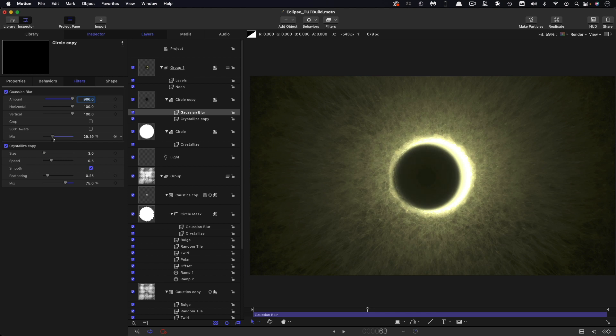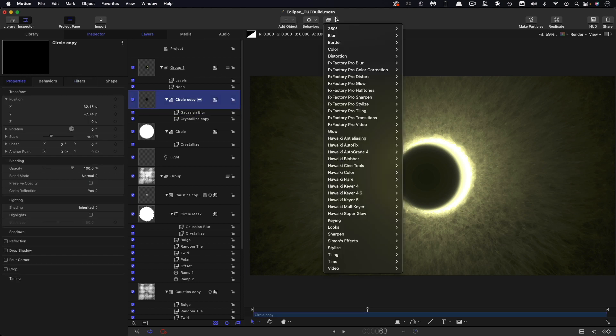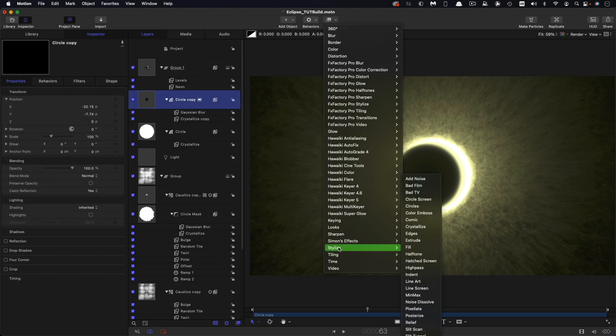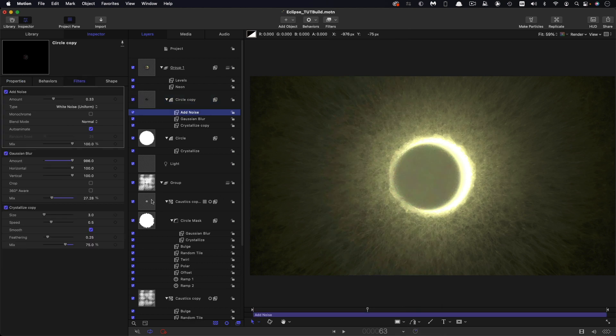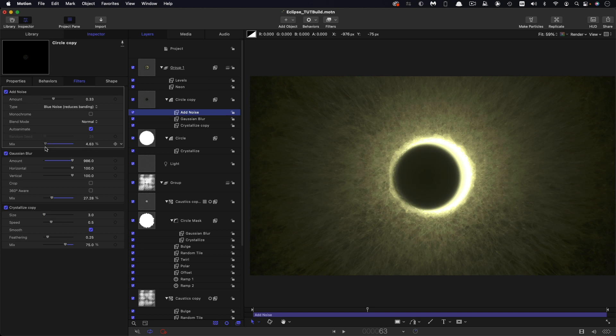What you are going to get unfortunately is banding and you'll probably need to add a lot of grain to this. So you could come to stylize and add noise. Select blue noise to reduce banding and then dial back the mix value. Unfortunately it also makes it a little bit brighter so you have to compensate with everything else. But that's a little trick that you can try in addition.